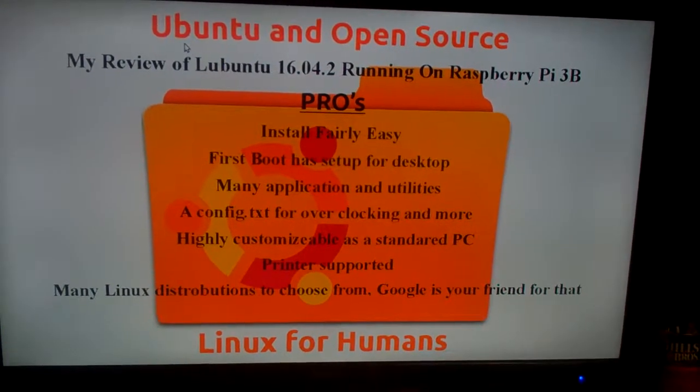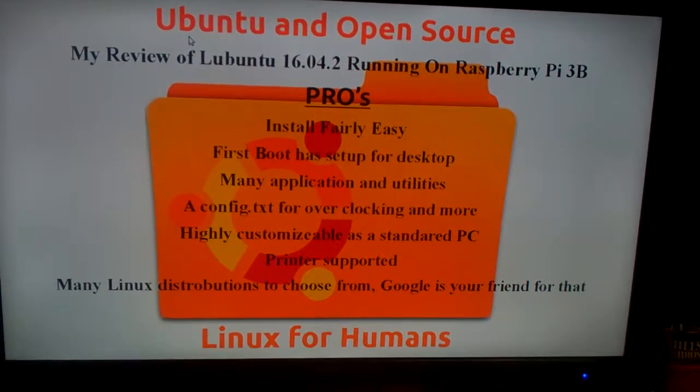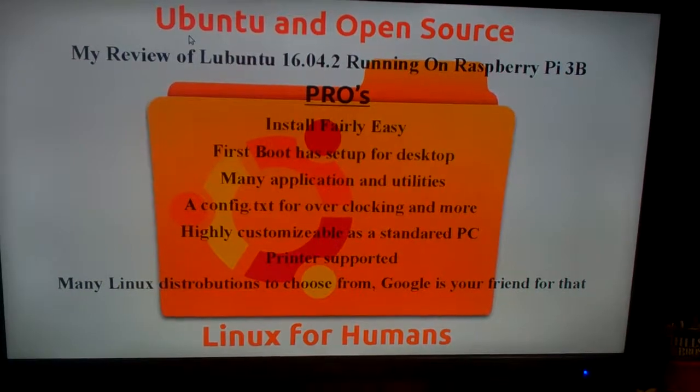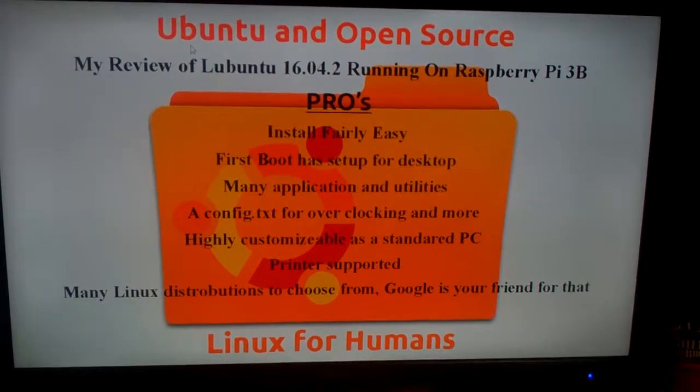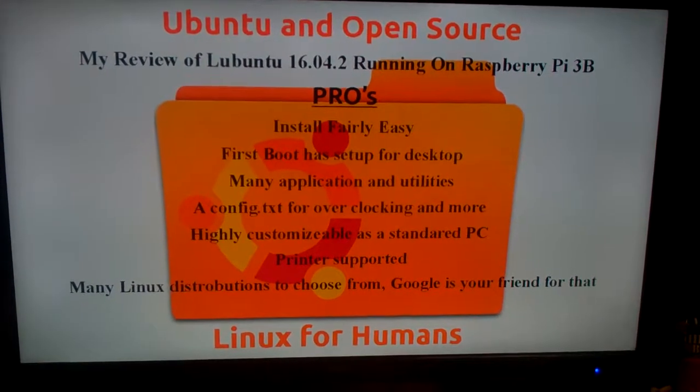My review of Lubuntu 16.04.2 running on Raspberry Pi 3B.